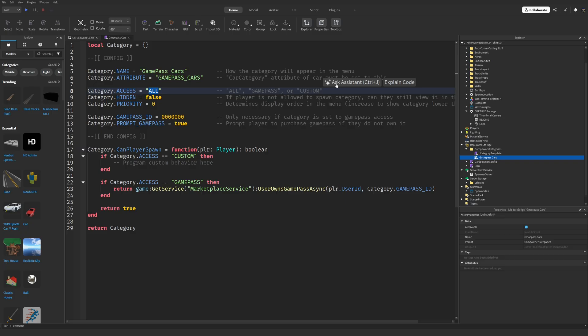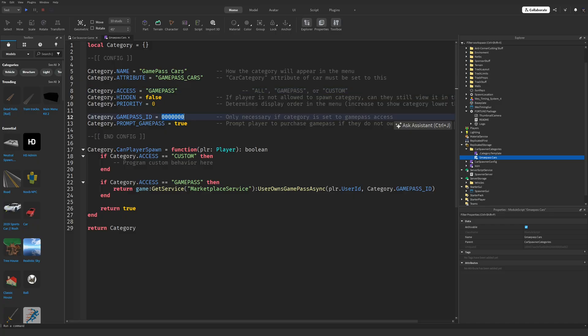Leave Category.Hidden and Category.Priority as they are unless you want to control the display order of the categories in the GUI. In that case, just tweak the priority number. Now for the easiest part, grab your game pass ID and paste it into the GamePassID field.